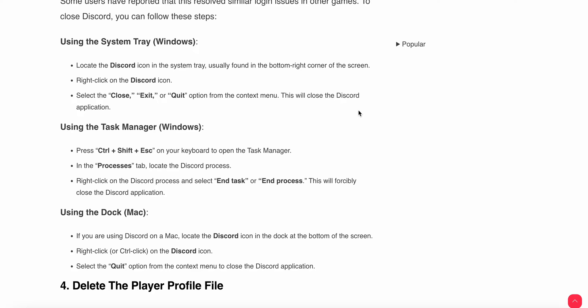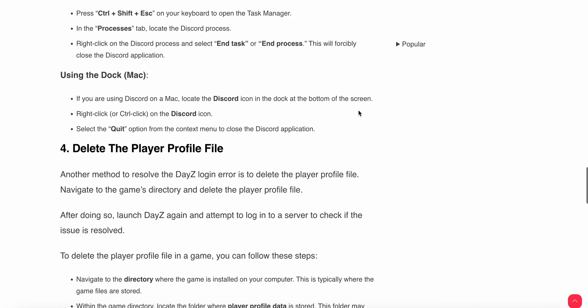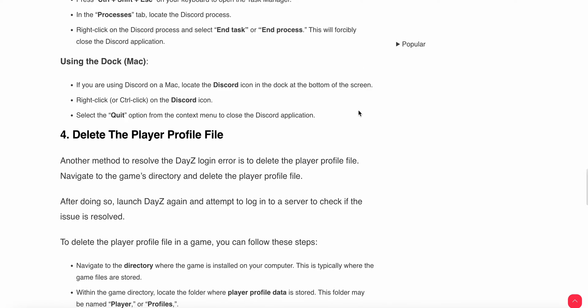If you are using a Mac, locate the Discord icon at the bottom of your screen. Right-click on the Discord icon and select Quit from the context menu.